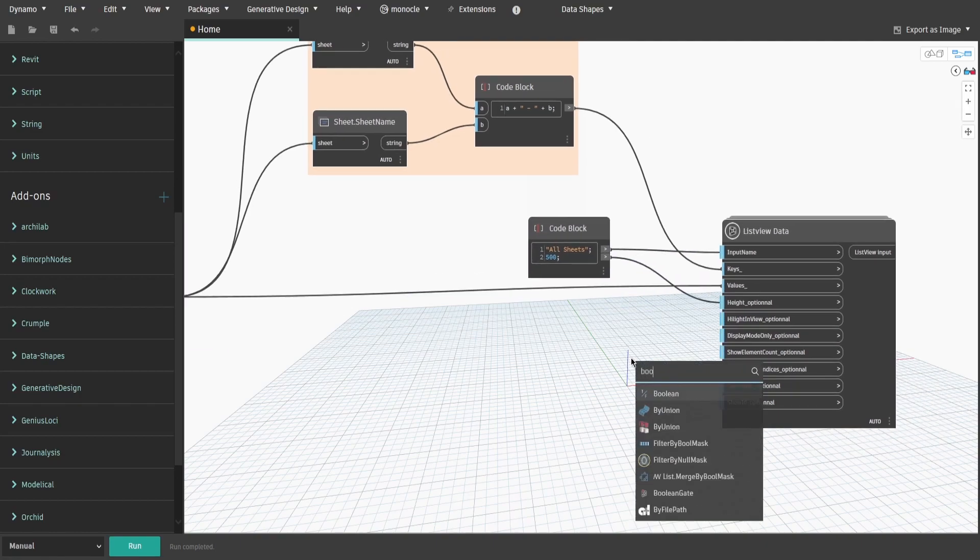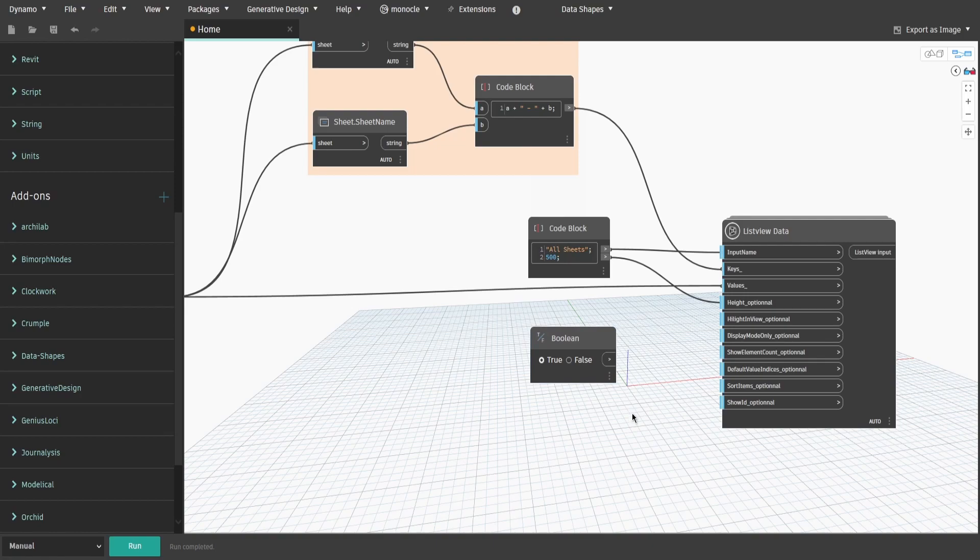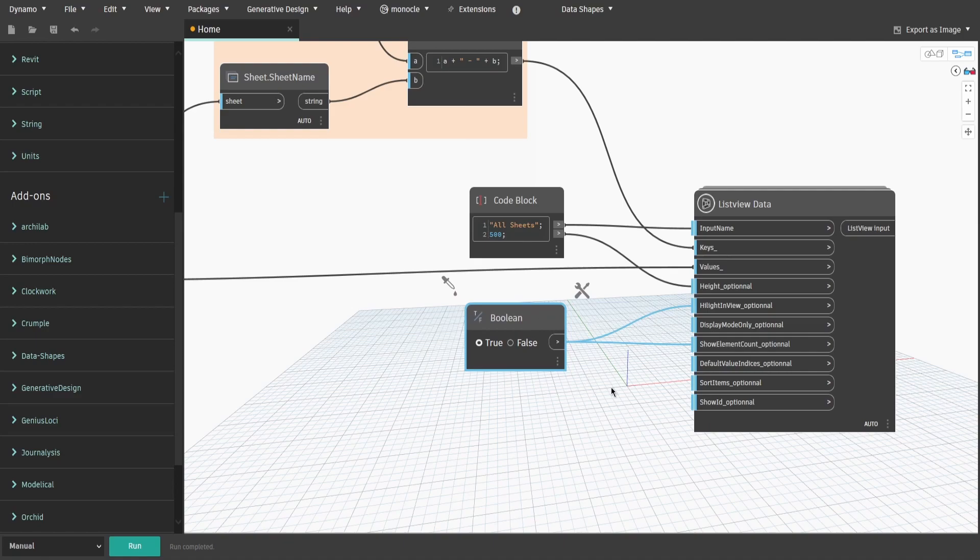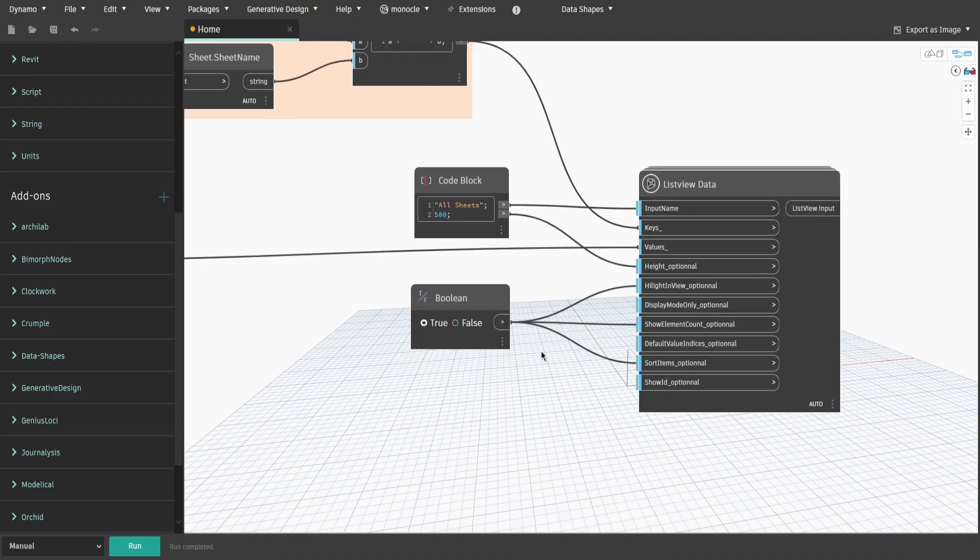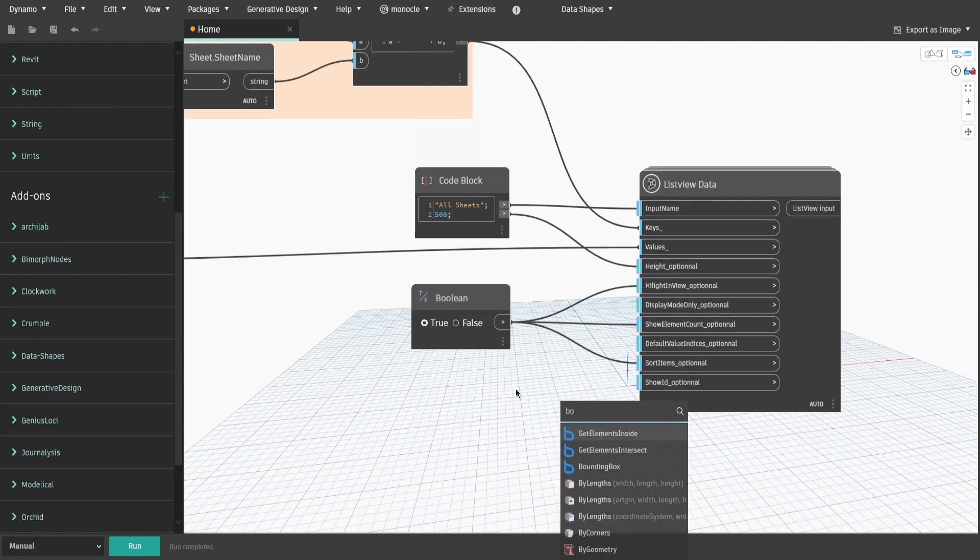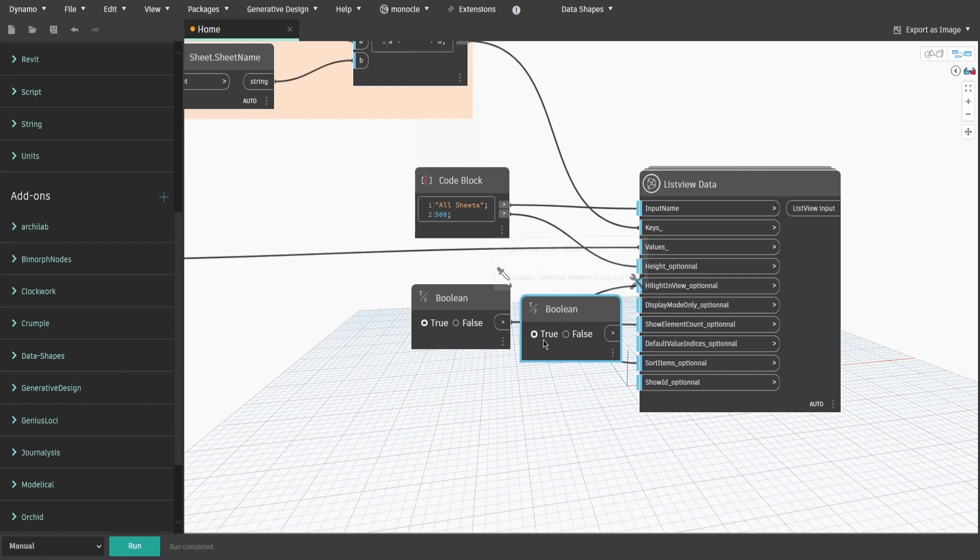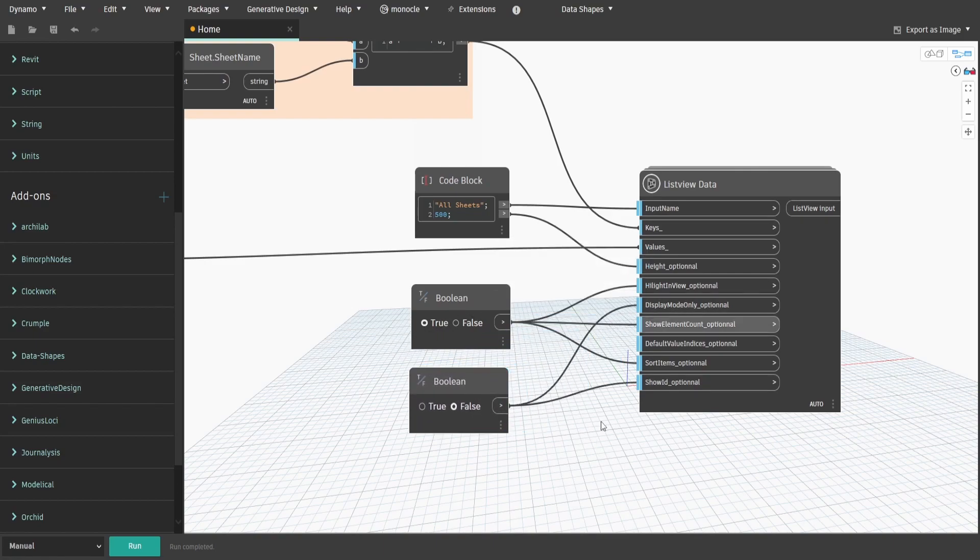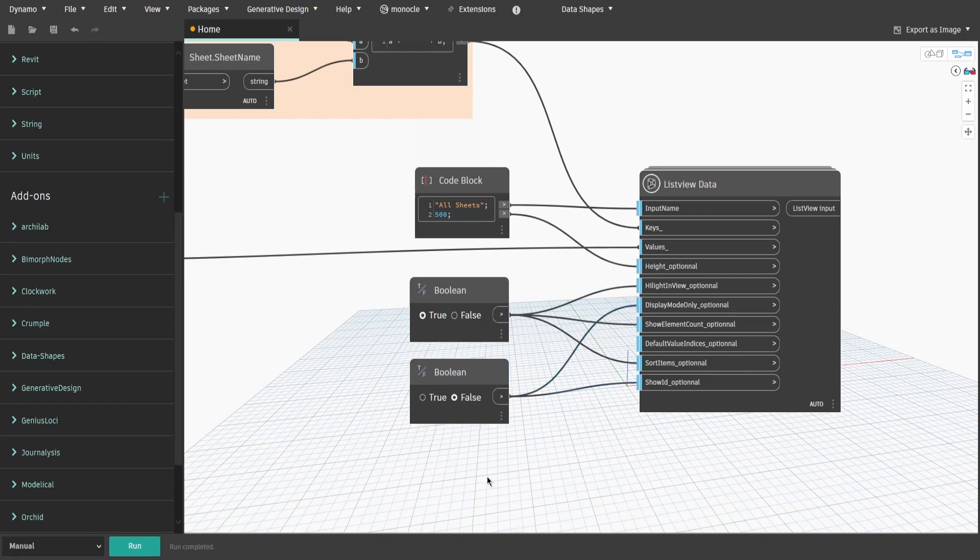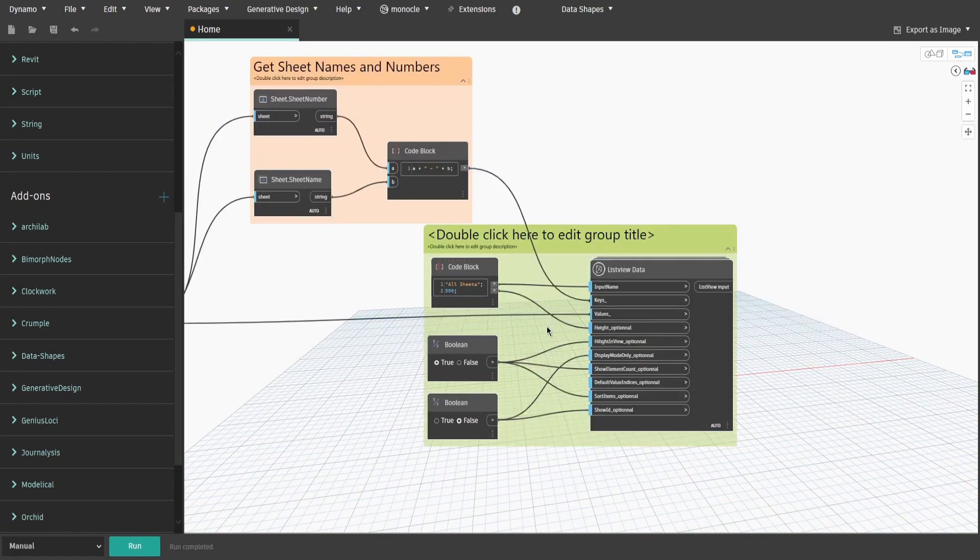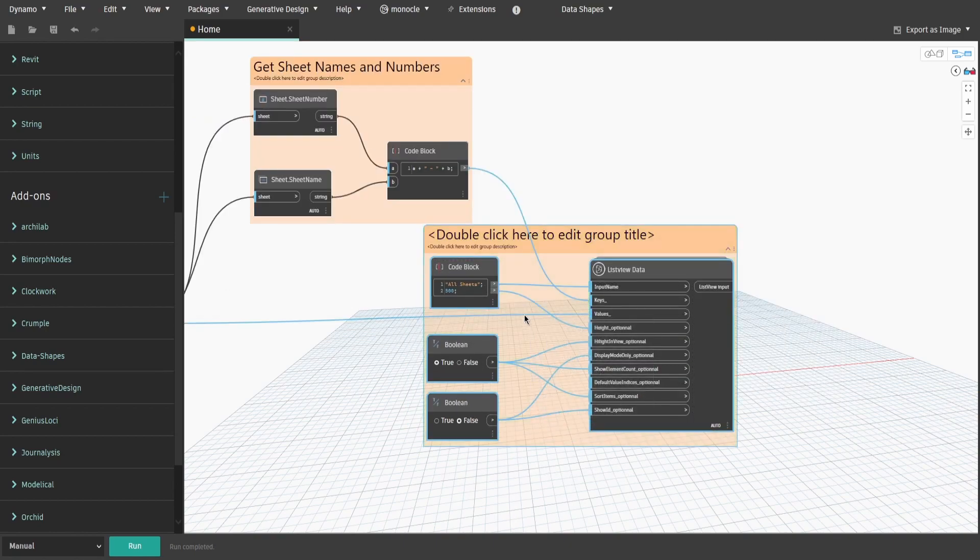Search for boolean, change it to true and connect it to highlight in view, show element count and sort items inputs. Get another boolean, change it to false and connect to display mode only and show ID inputs. Create a new group and name it SelectElementsInputValues.